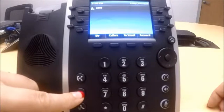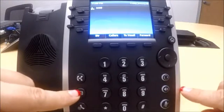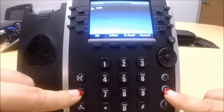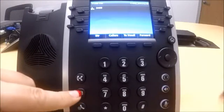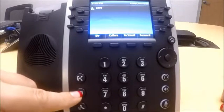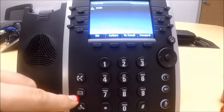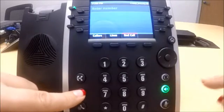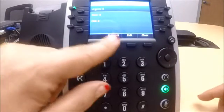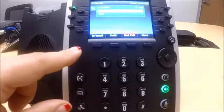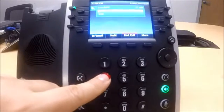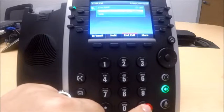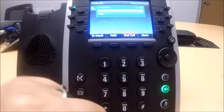Another option you have is to record a message and save it as an audio file. You can do that at your own level or at the group level, which leaves a recording that you could assign somewhere else. You would do that by pressing the envelope key and connect.